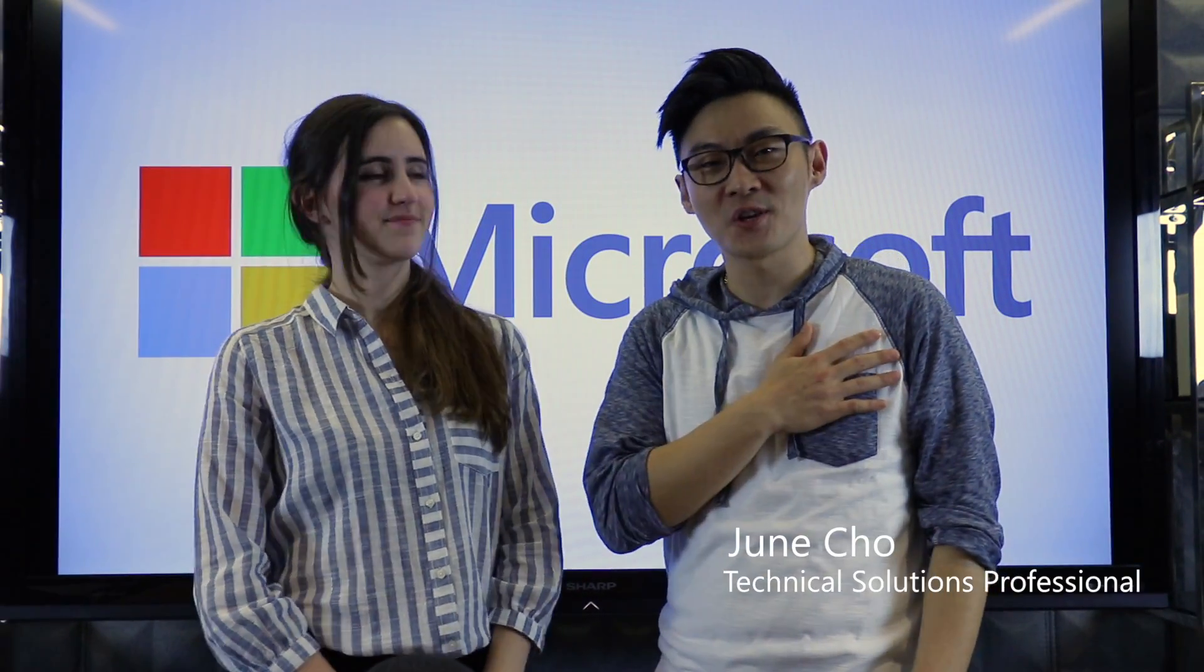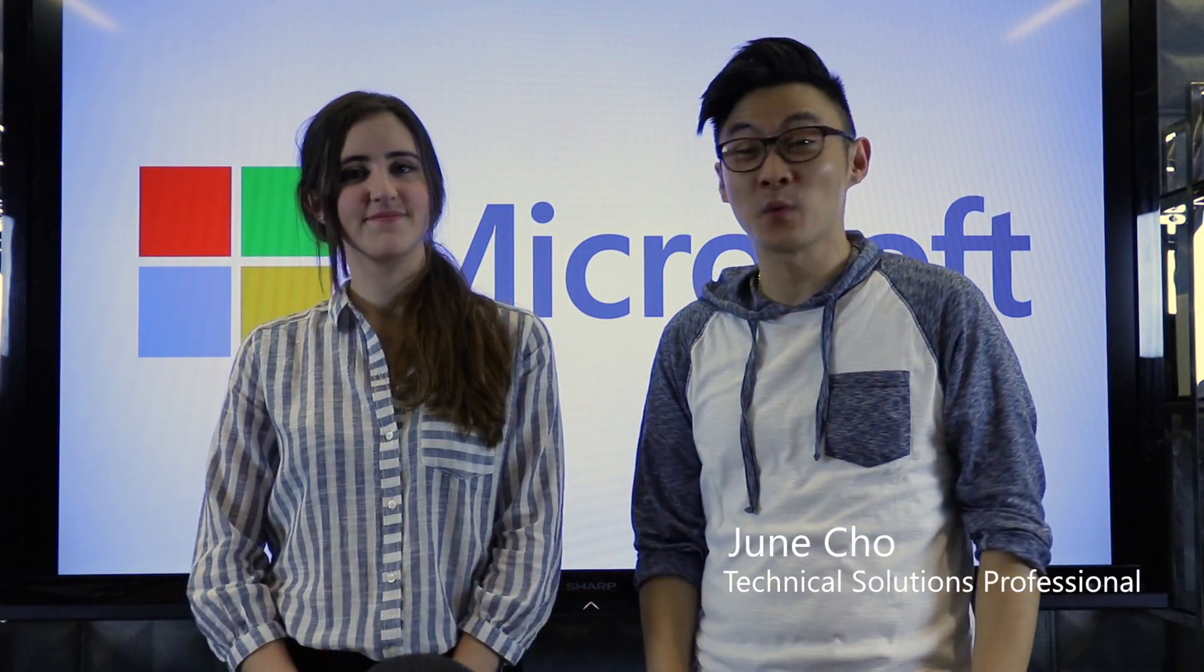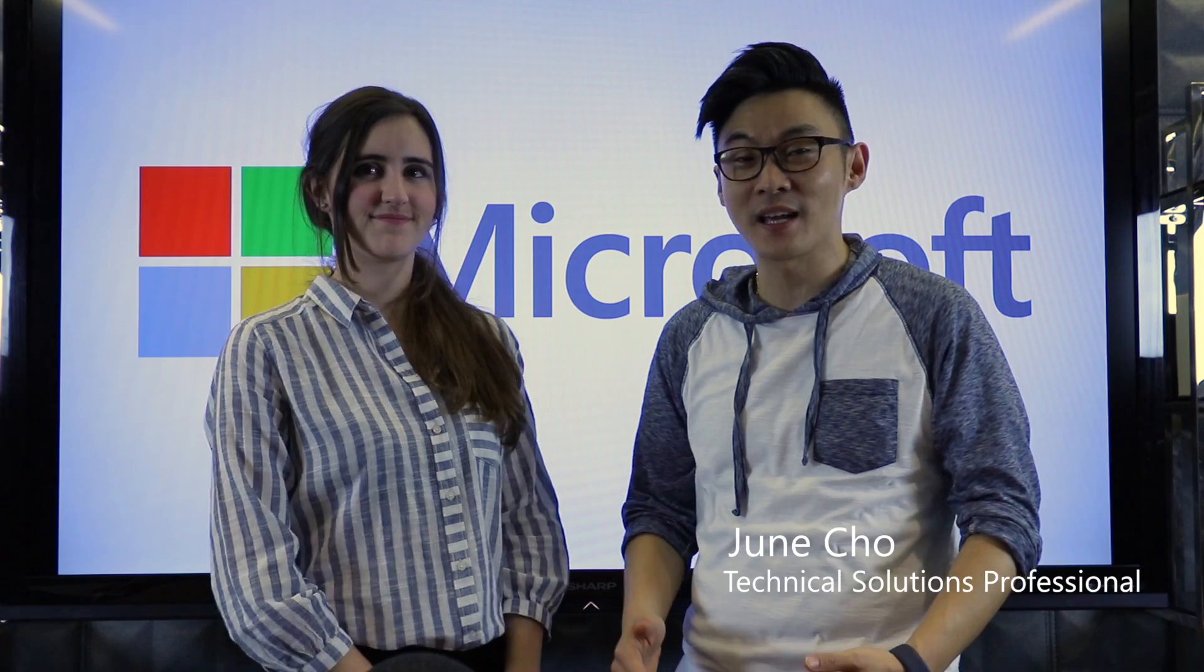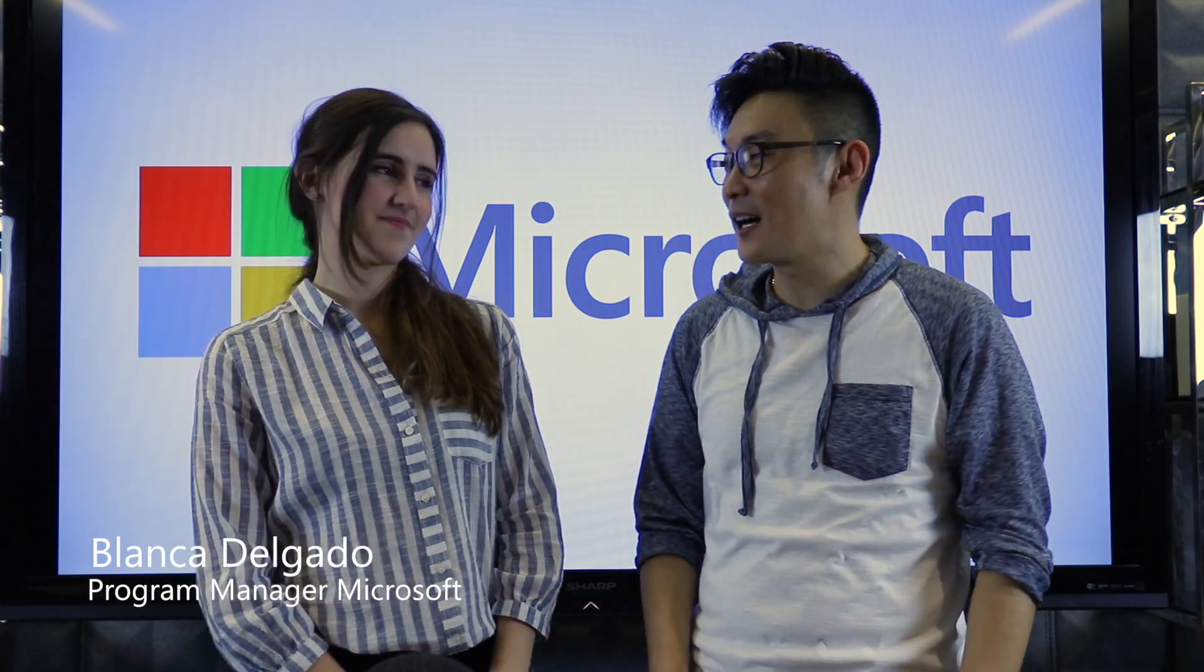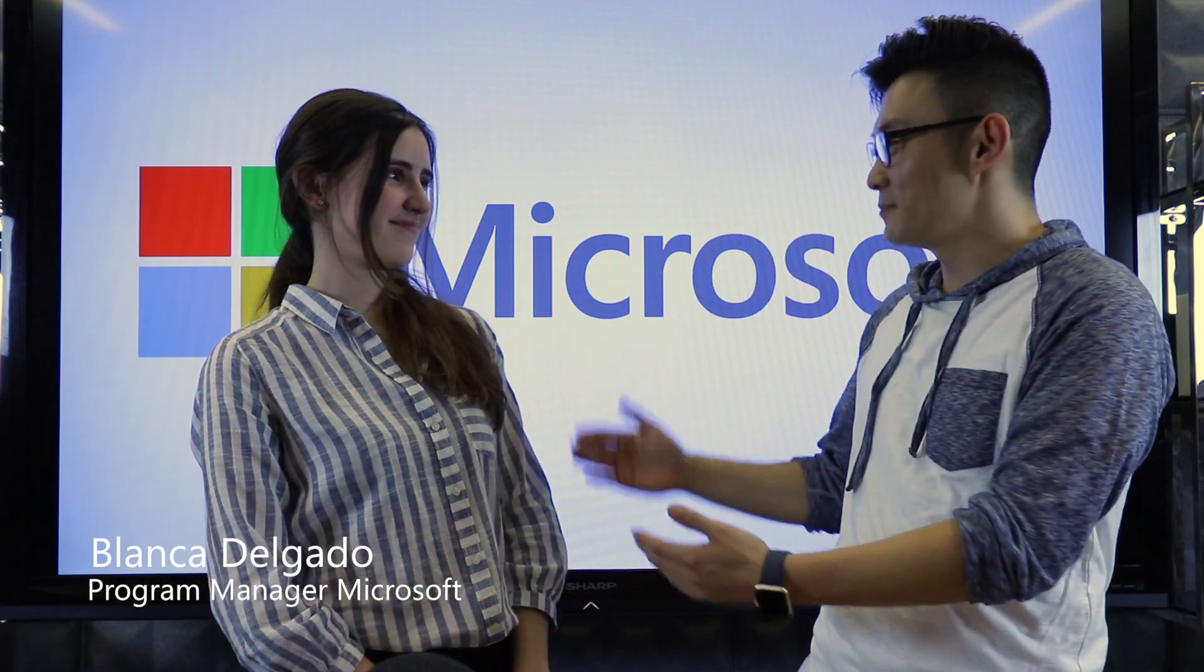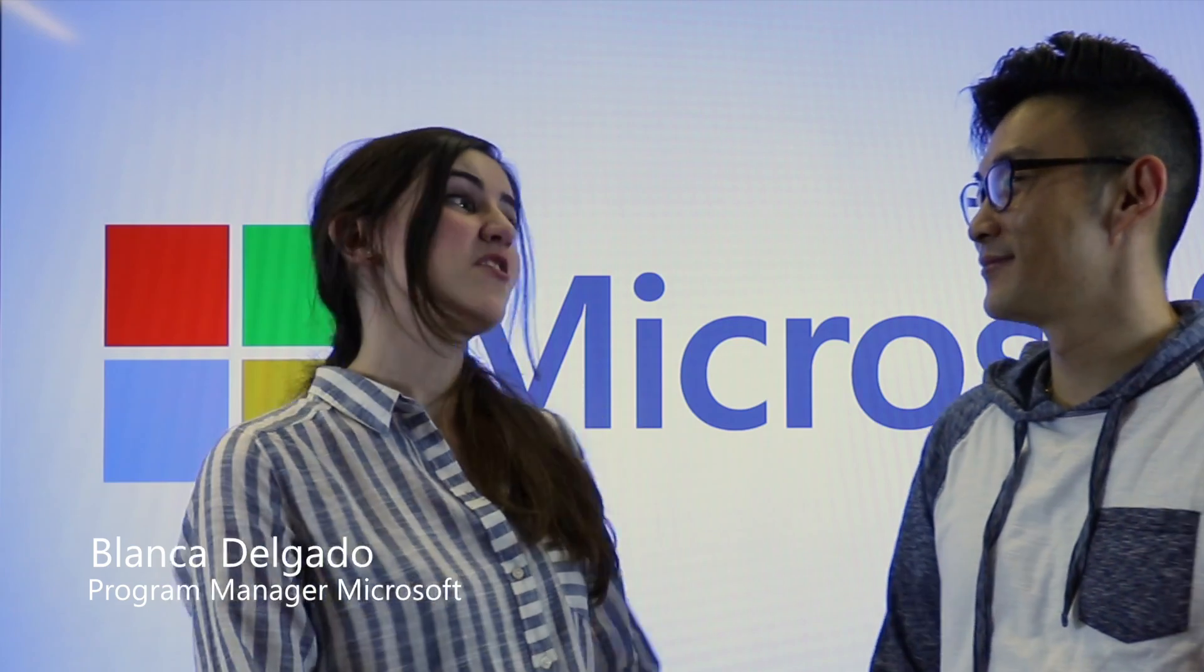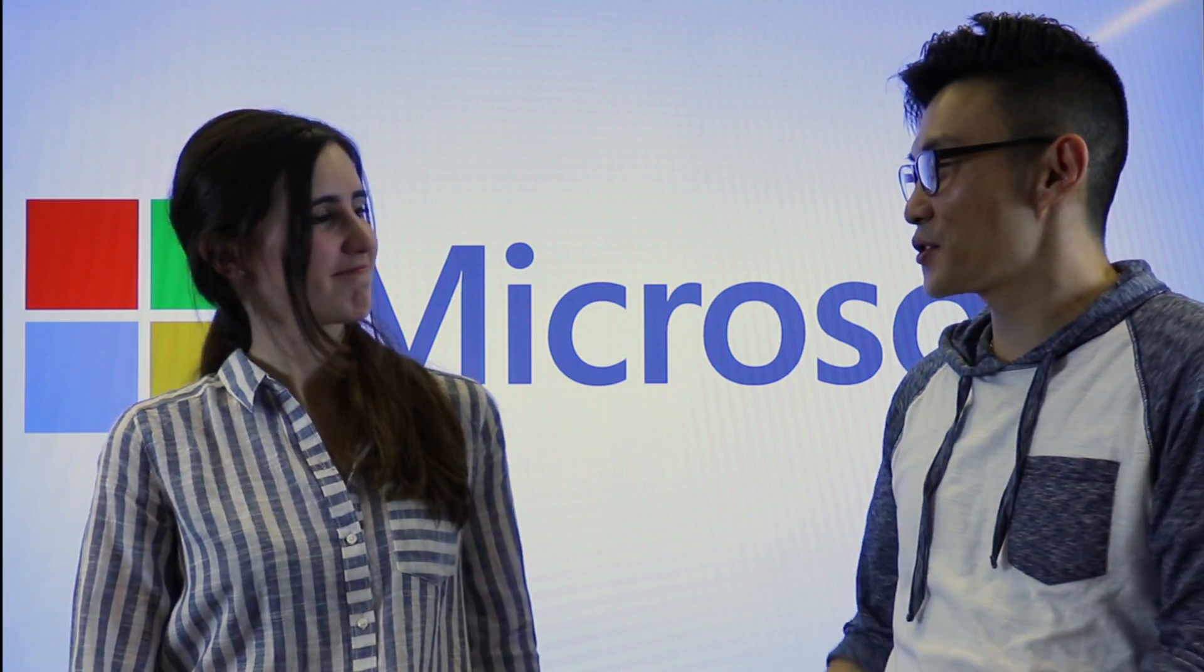Welcome to another episode of Bite Size. My name is June and I'm here today with my very special guest, Blanca Delgado. Welcome. Thank you so much for having me. It's a pleasure to be here. Awesome. Why don't you take a minute to introduce yourself?